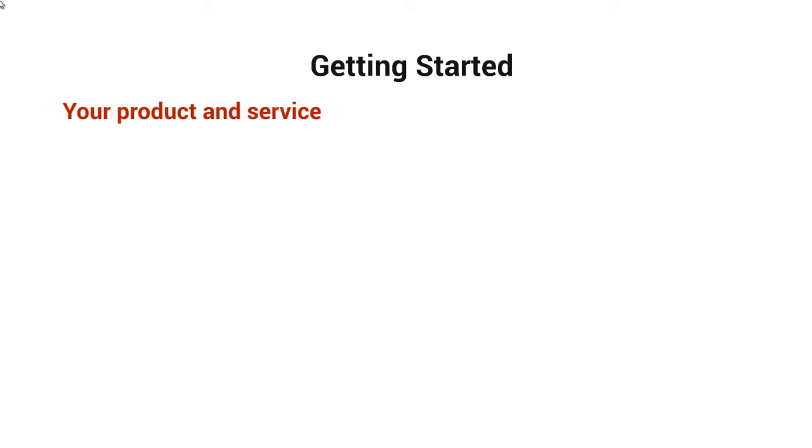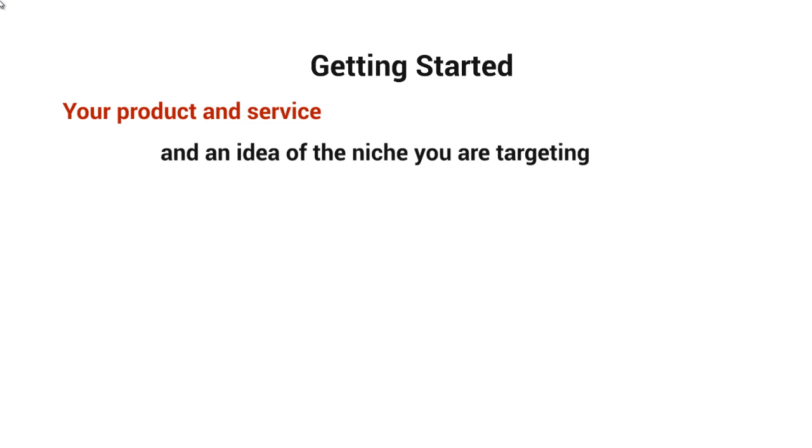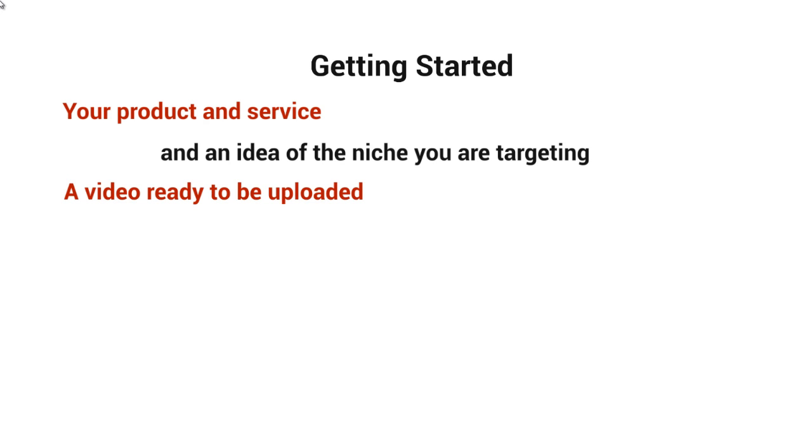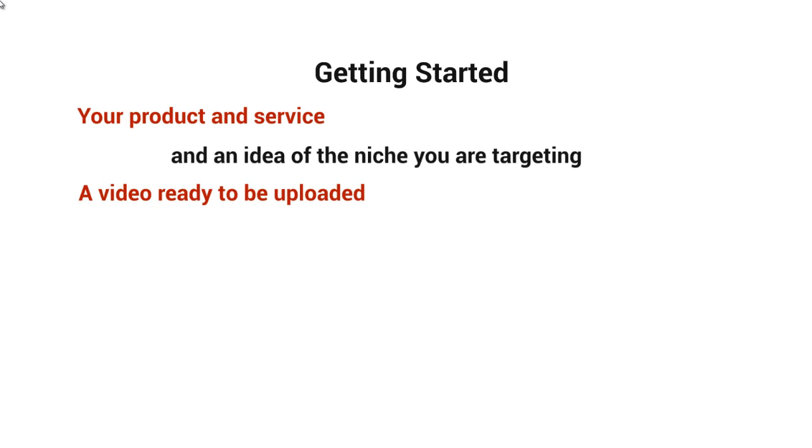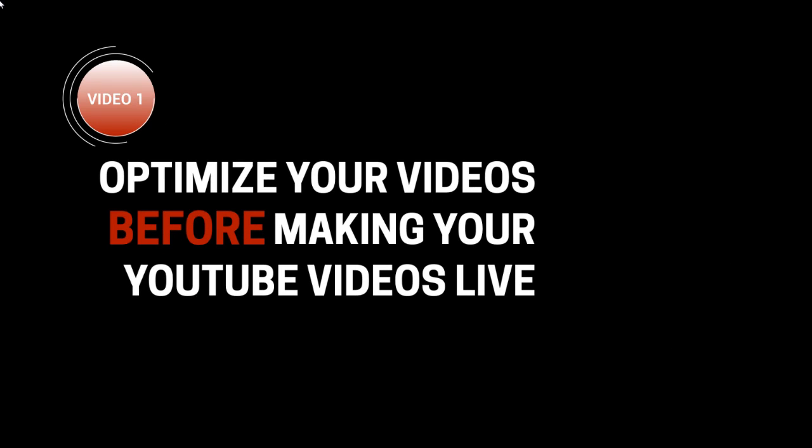Before we get started, let's talk about what you need. You'll need your product or service and an idea of your target niche. You also need a video ready to be uploaded. With that said, let's move on to video number two.